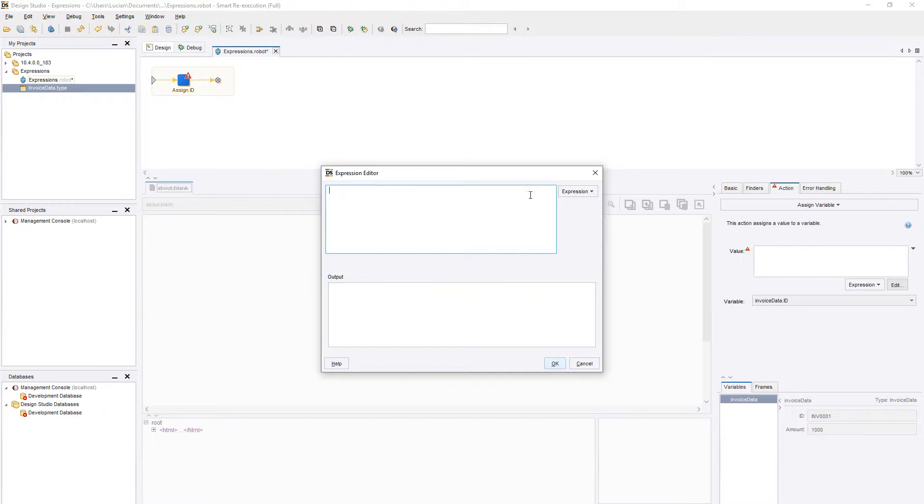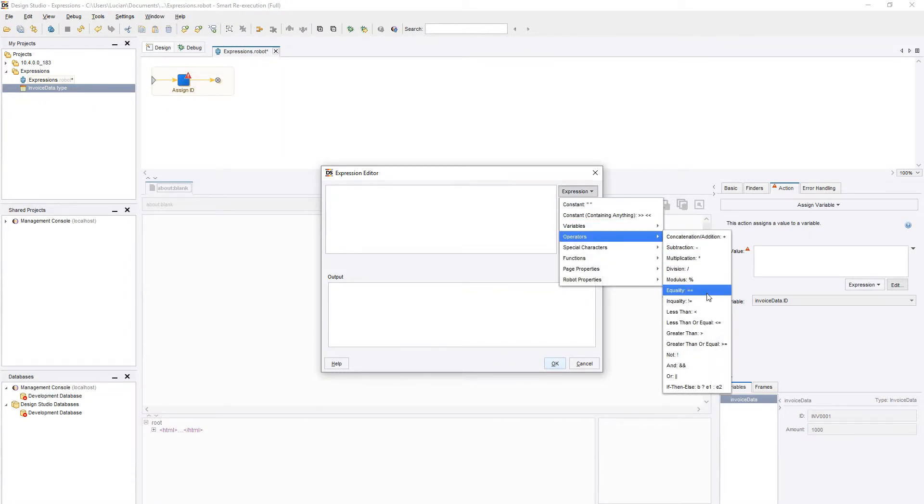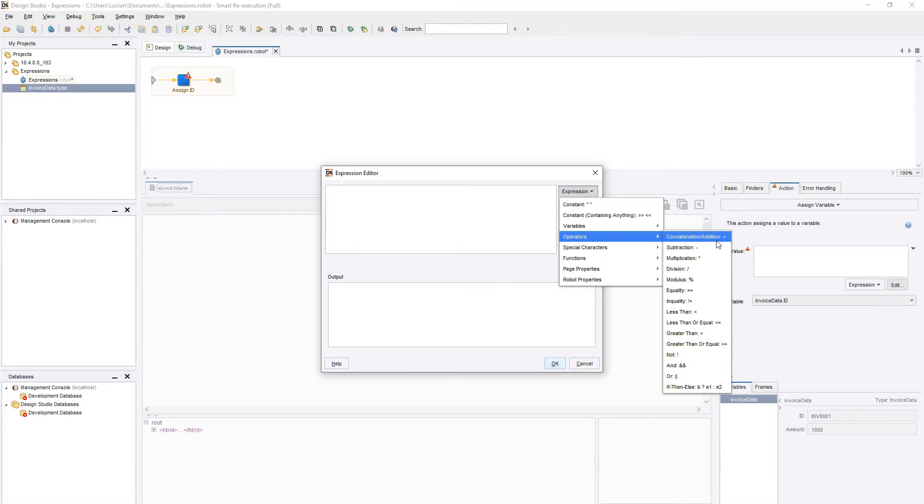We can combine variables and static values by using operators. We can see the full list of operators in the Expression menu. The most commonly used operator is the plus sign.